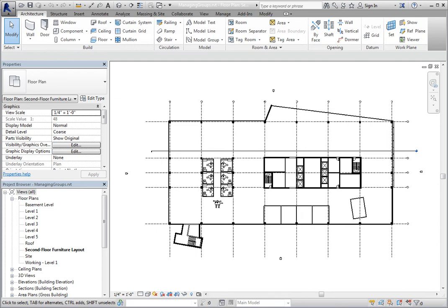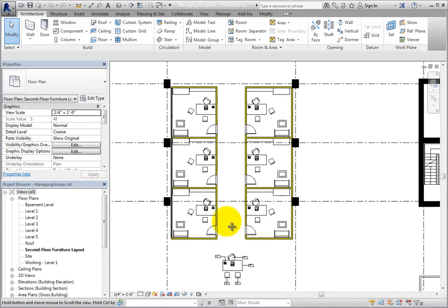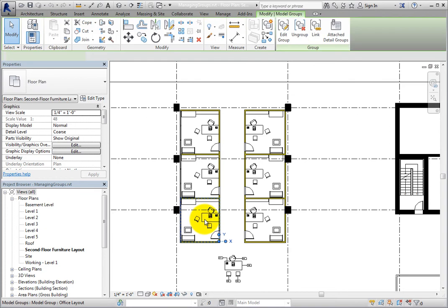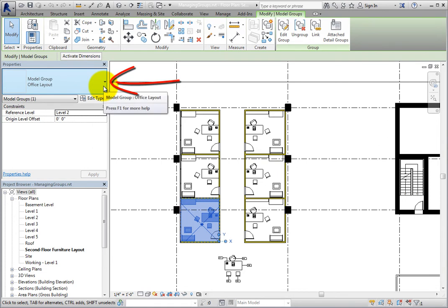In this model, the furniture layouts in the offices are model groups. When I try to select a furniture element, I actually select the model group. Looking in the type selector, you can see that I selected the office layout model group.